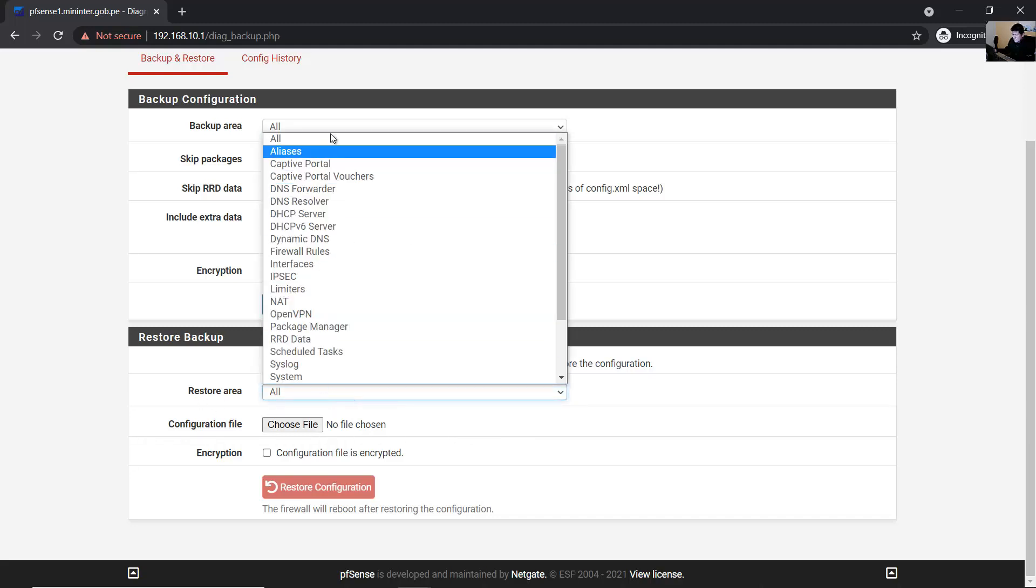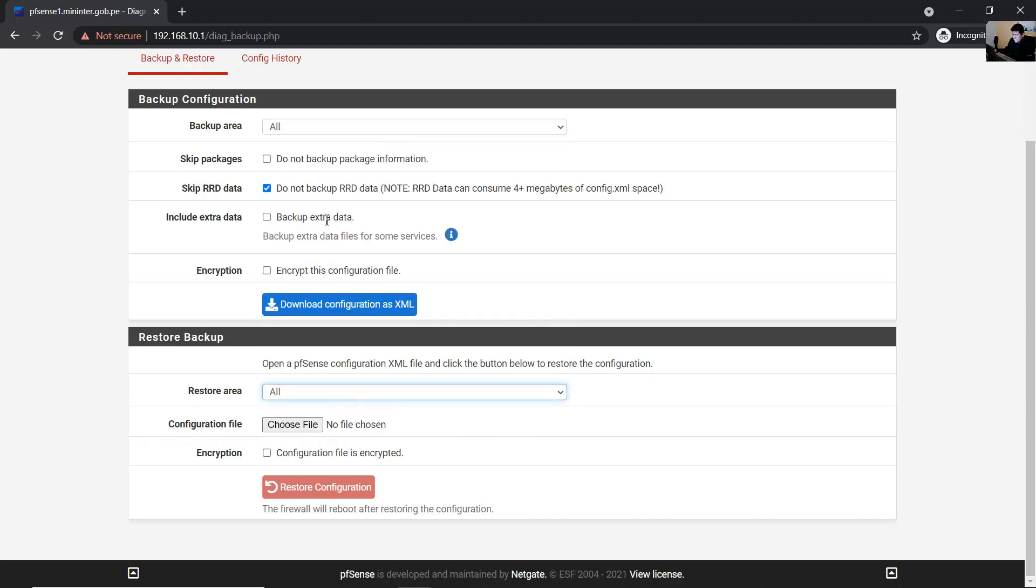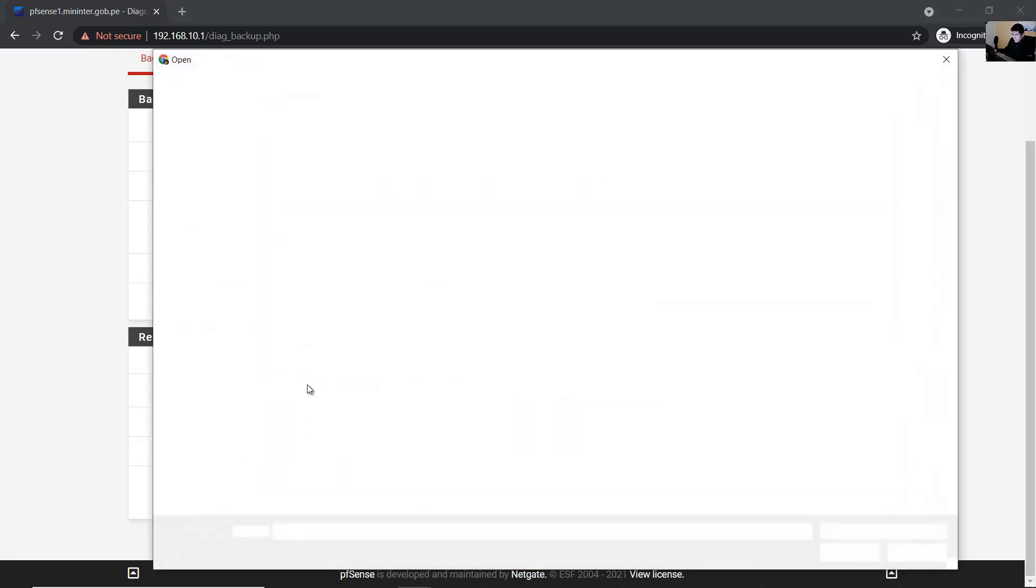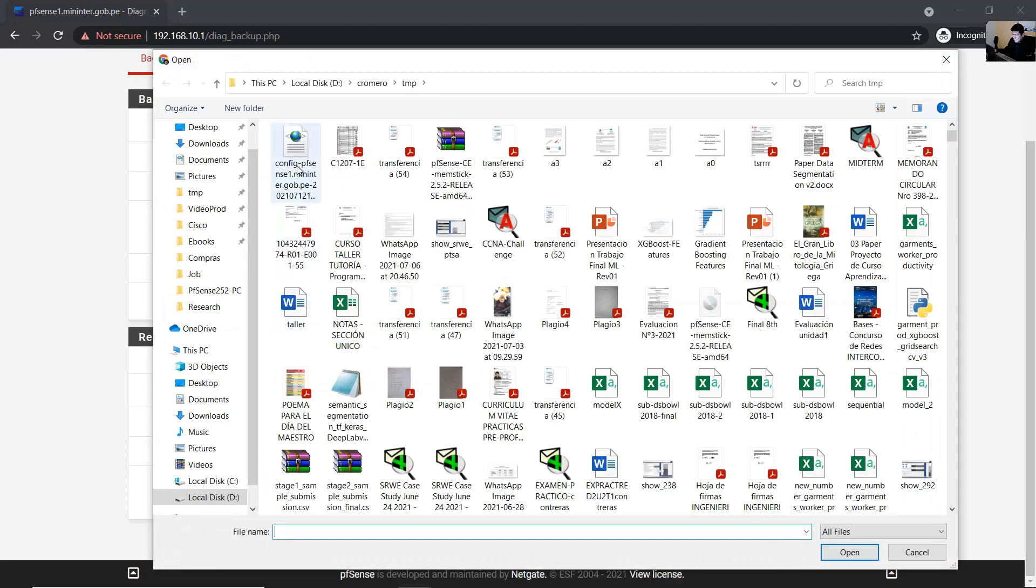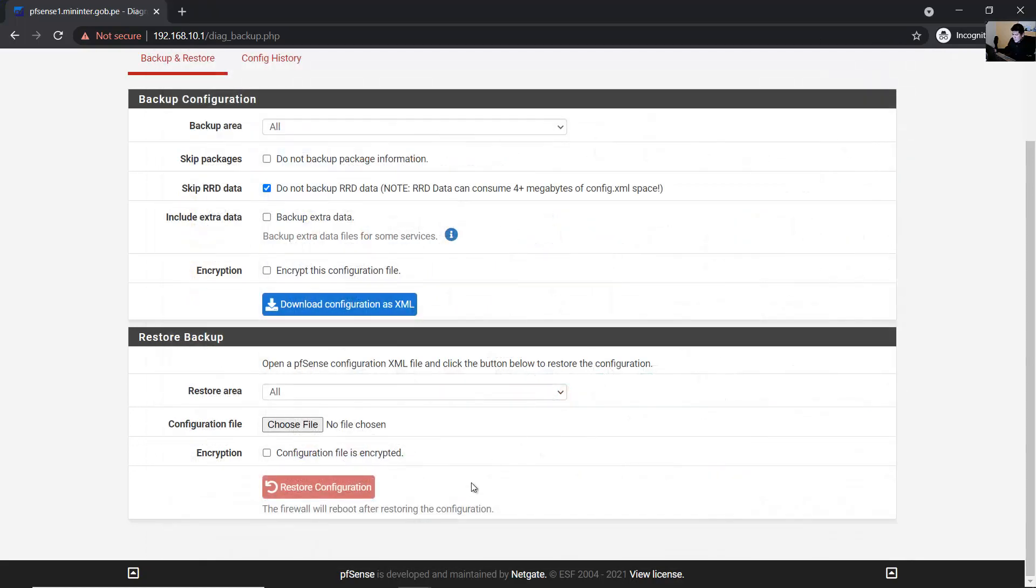Choose all configuration, select the backup file, and click on Restore Configuration.